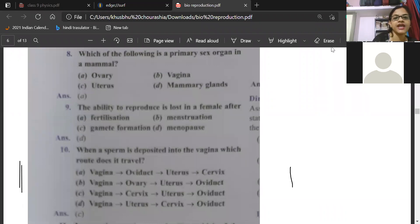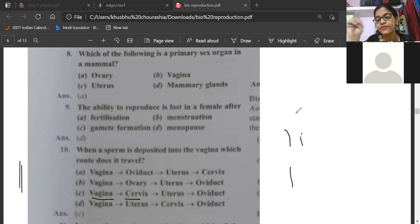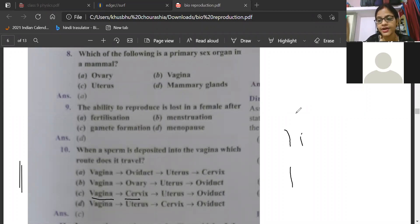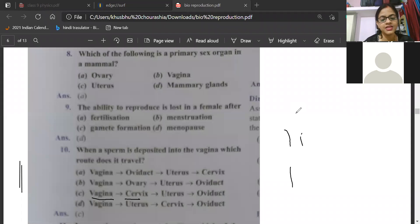So exactly what is the route the sperm is taking? From vagina it goes to cervix, from cervix it will go to uterus, then uterus to fallopian tube, and from fallopian tube it will go to ovaries. In the fallopian tube itself, one egg will already be released from the ovary. When the egg is released, it is ready for fertilization. The sperm will go and wait for the egg because the ovary releases the egg into the fallopian tube itself.